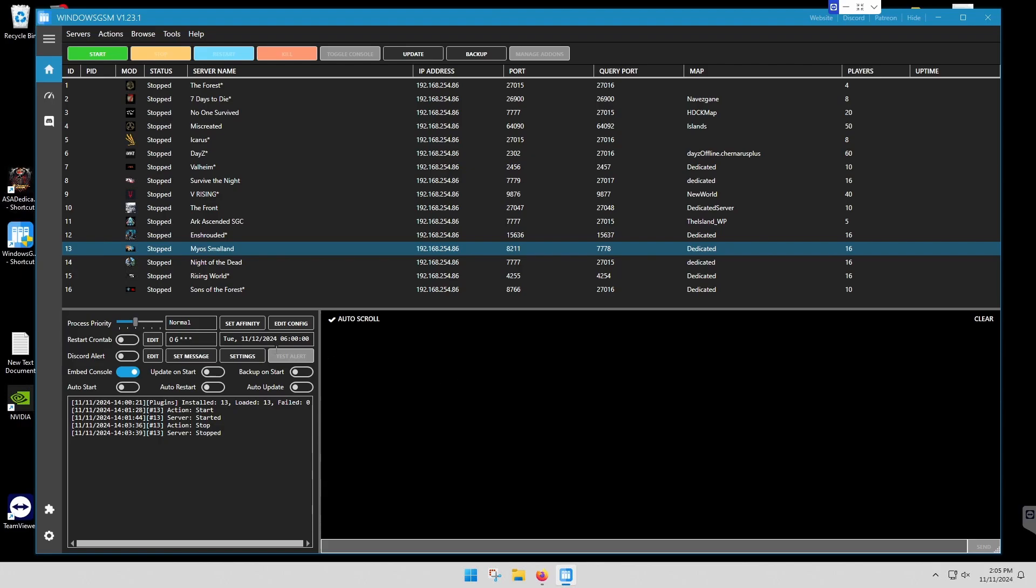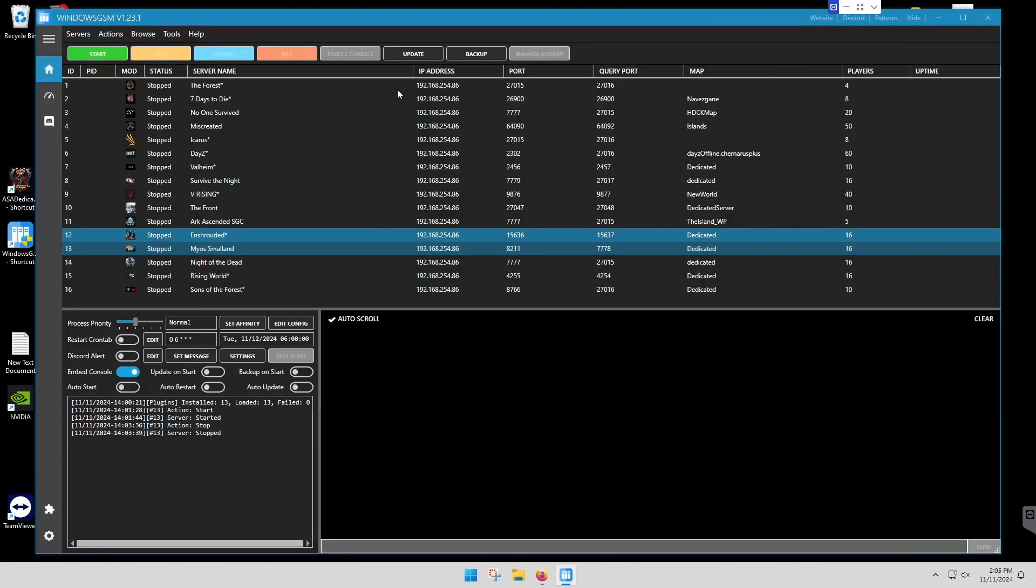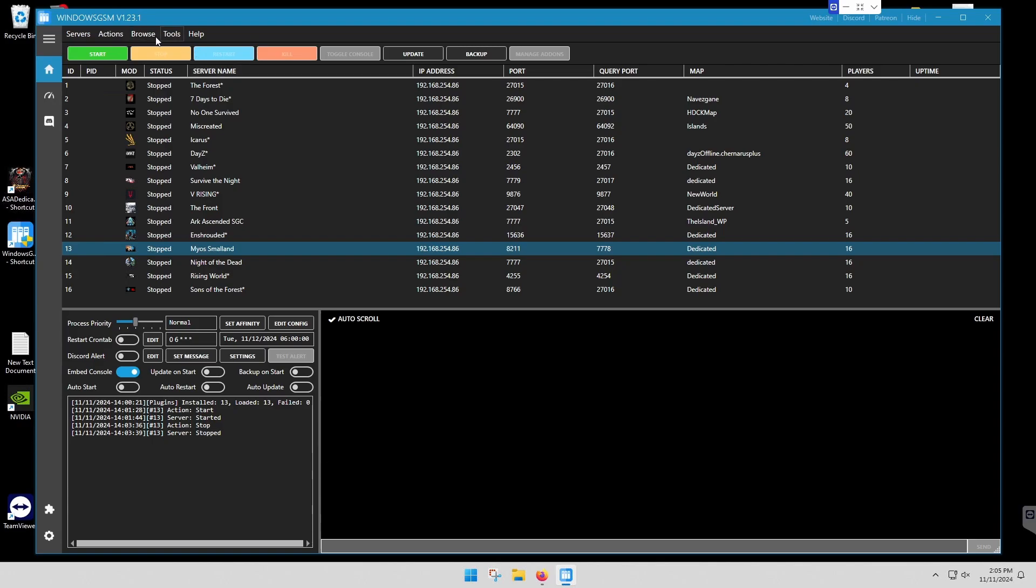We've installed Windows GSM, we've installed our plug-in, and now we're going to configure this. And this one is very simple in that the server name in the Windows GSM edit config does filter down to your actual server. So whatever you type in here is what shows up on your server.